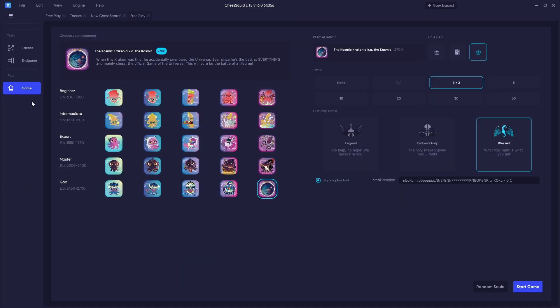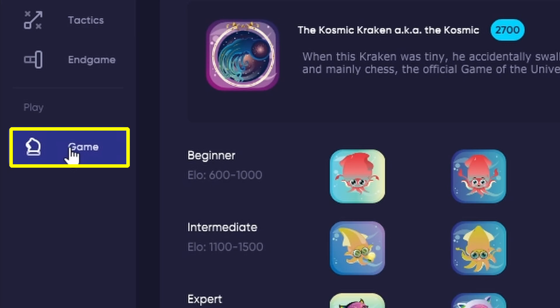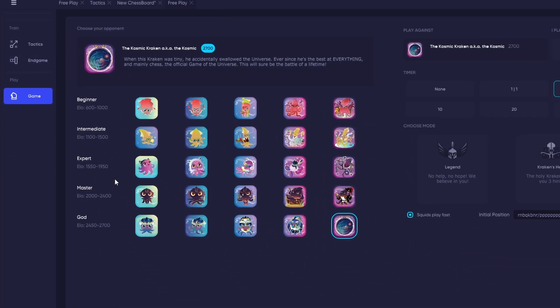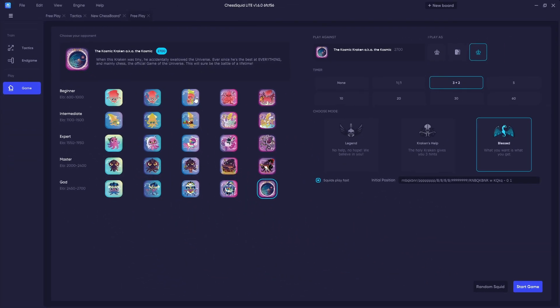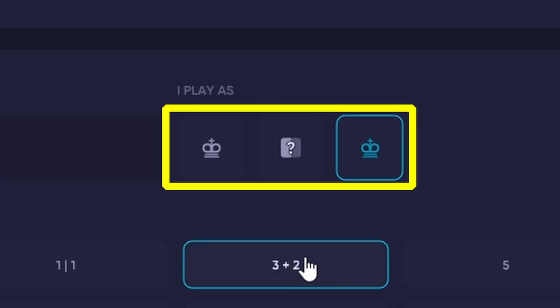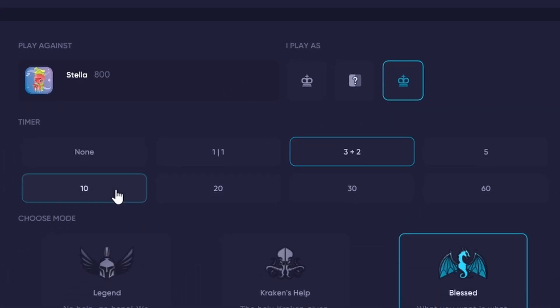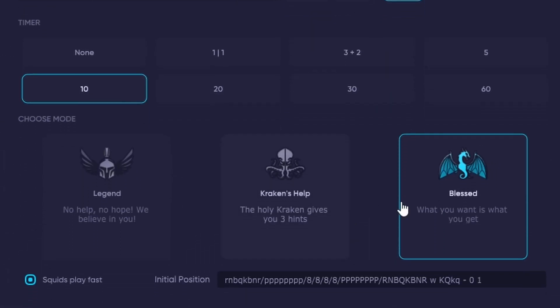To access this feature, click on the Knight icon on the left-hand menu, select your squid for your appropriate skill level, select whether you'll play black, white, or random, set your timer, and then choose your hint mode.